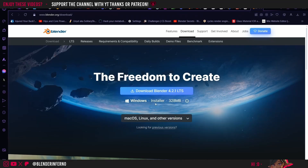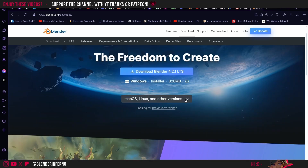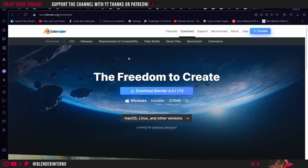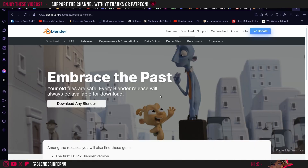I'm just going to go ahead and left click this download button, then you'll be taken to the download page. Here, if you're on Windows, you can just press the download button. Or if you're working on a different operating system such as Apple Mac or Linux, you can just left click this drop down. If you want to download a previous version, there's an option called previous versions, which when you left click will bring you to another page called 'embrace the past', with a button called 'download any Blender'.